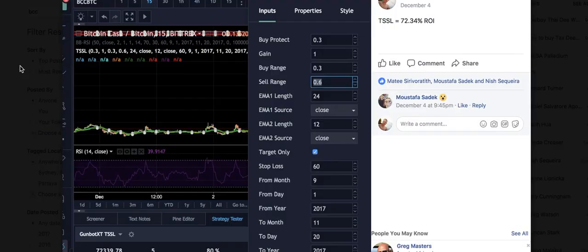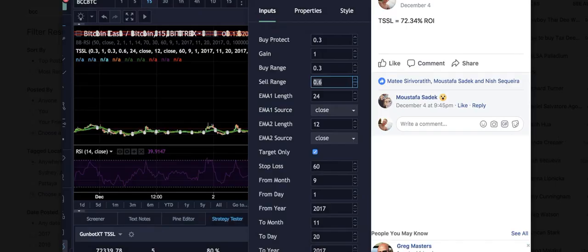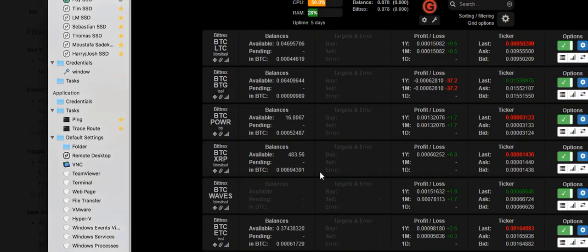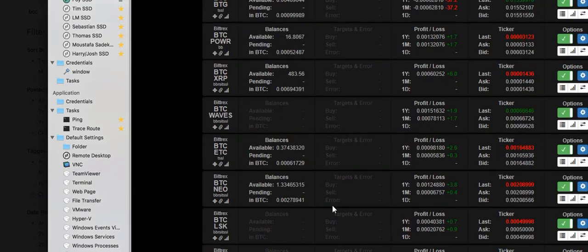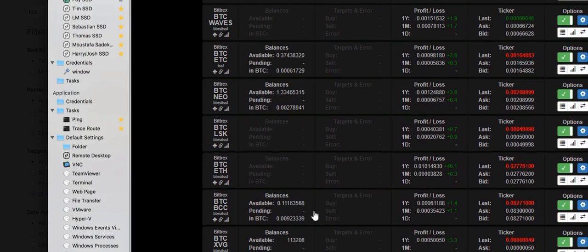So in this case, I'm using Bitcoin Cash 15 minute candle. Kind of hard to see but that's pretty much what it is. So now you would find BCH, I'm just going to find BCH and my BCC in this case.